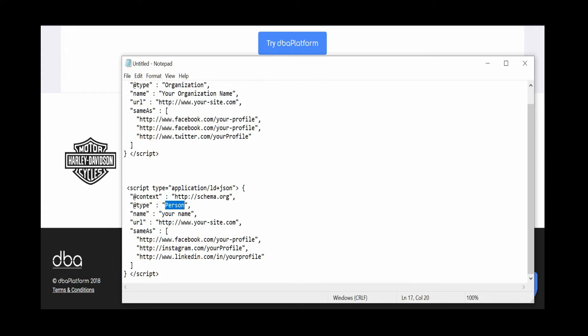So where do we add that code? We have to add that code into the source code of your webpage. For example,